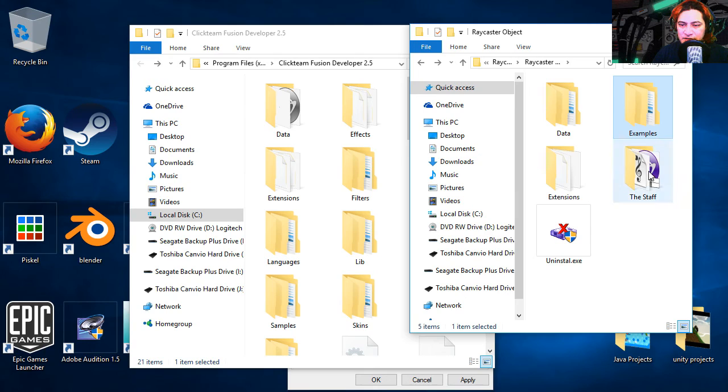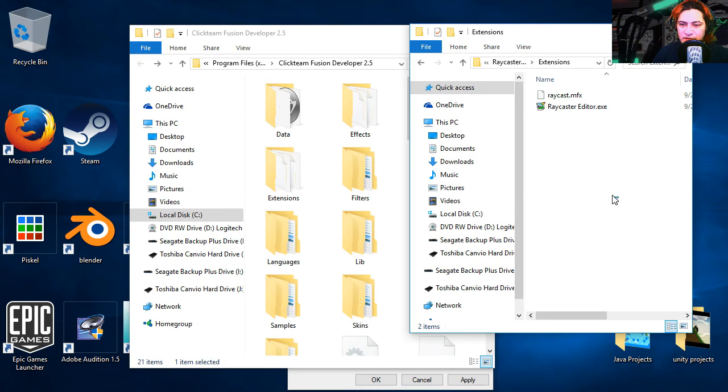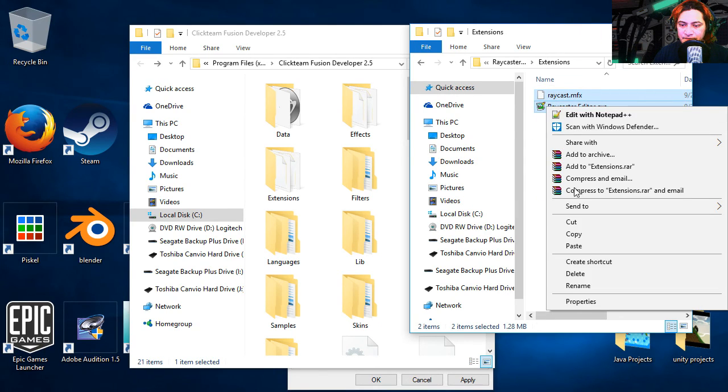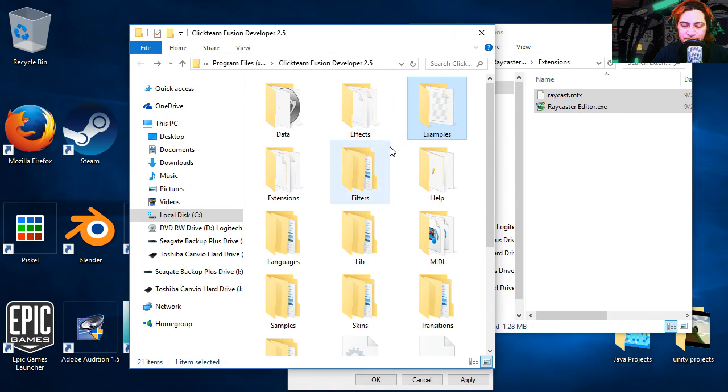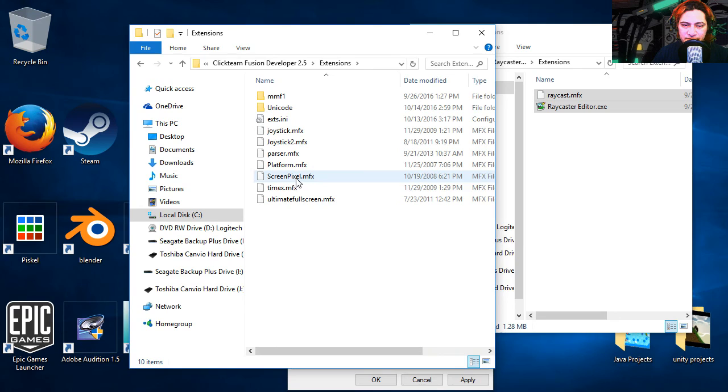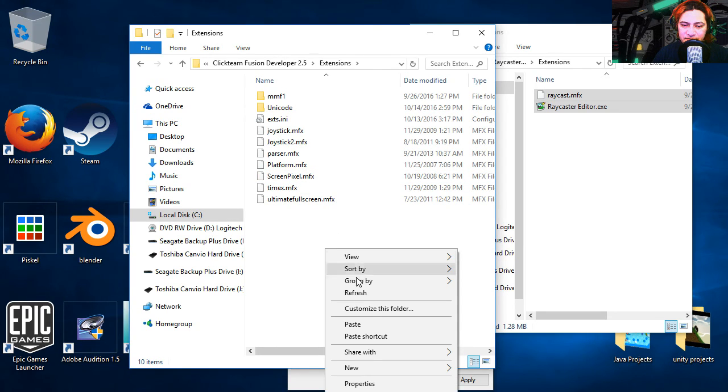And let's go to extensions. I'm going to copy the content. Back to the fusion folder, let's find extensions and let's paste this here.